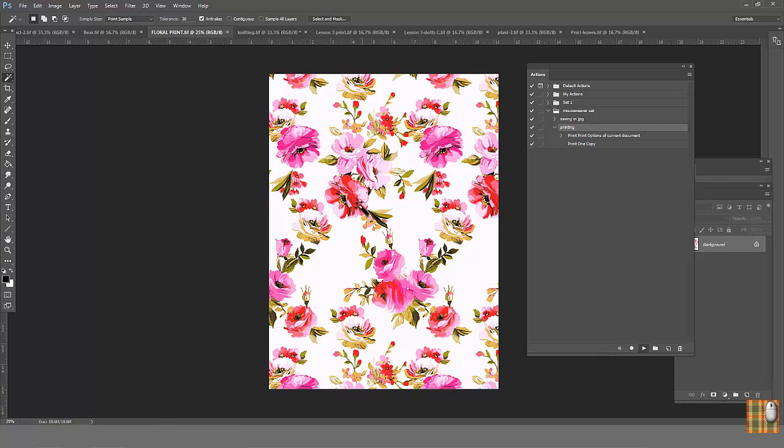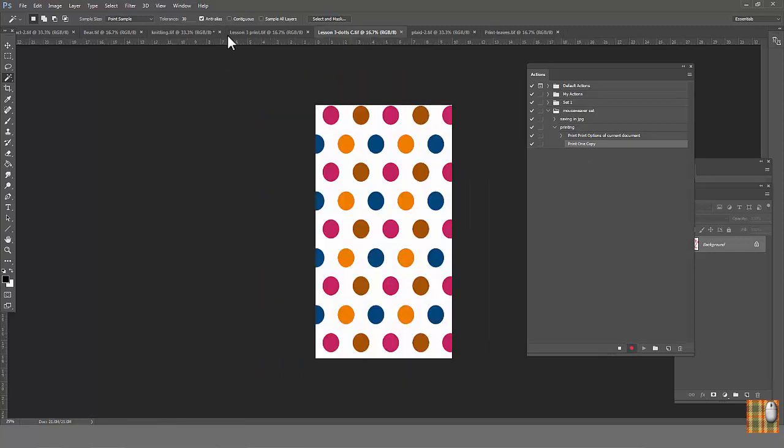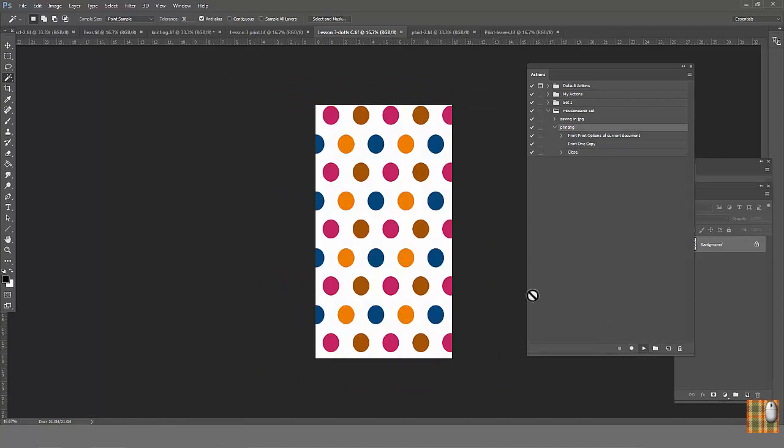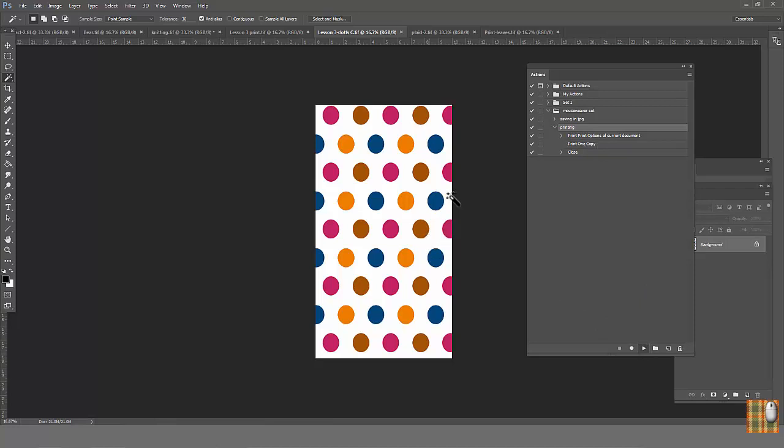Maybe do you want to close each print after printing to make your screen less busy and avoid printing twice? Click on Printing action. The last step. Click on Record button. Click Close. Click Stop button. Now you can choose any file and click Play button. As you can see, file is printing and closing by itself.